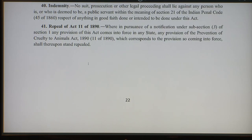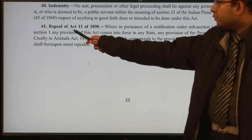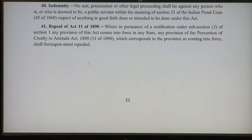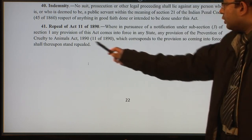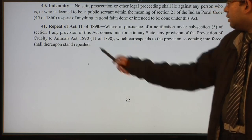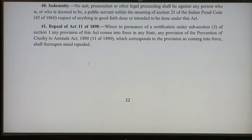In the final section, we have the repeal of Act 11 of 1890 — the Prevention of Cruelty to Animals Act 1890 — which is repealed upon the coming into force of this particular act. So this is how an act looks like. When the act gives the central government the power to make rules, several rules have been made under it.